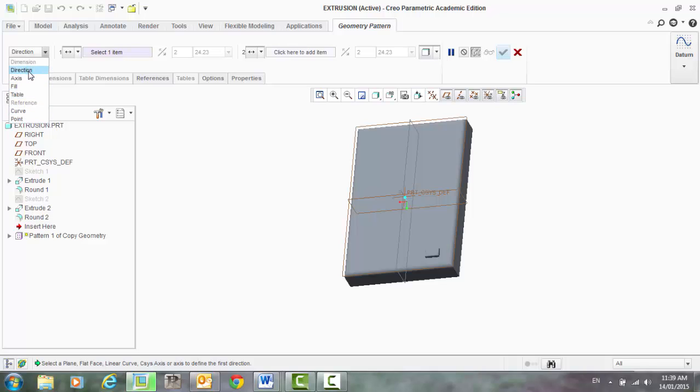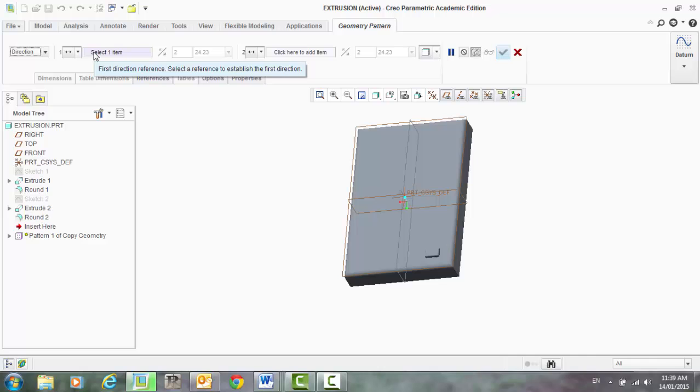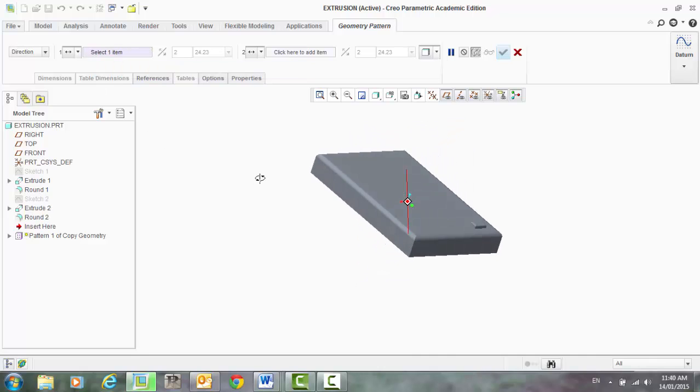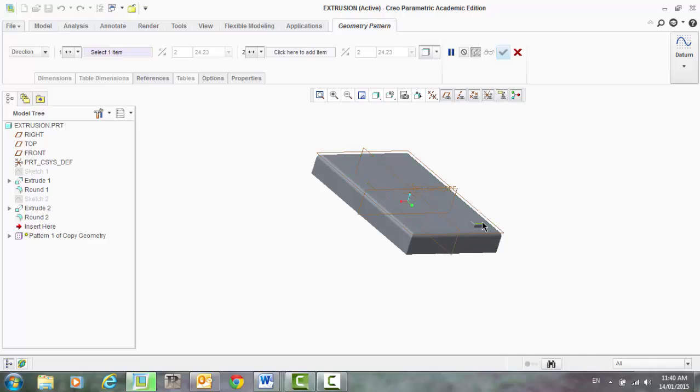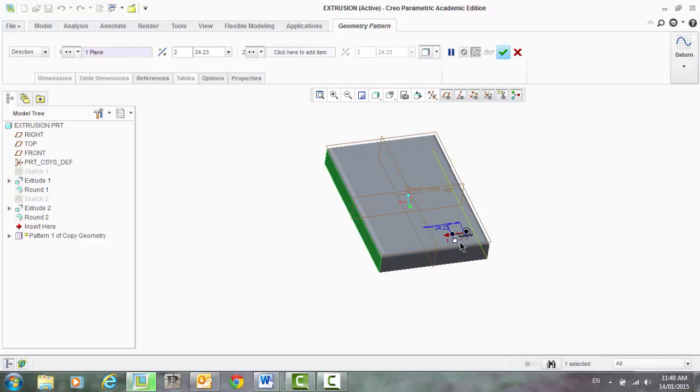The first one, let's select the direction that we want this button to be patterned. So select one item, and what I'm going to do is hover that around. I want it going this way, I want a row of buttons going this way. So select that face, and now you can see it's thrown in another button there.